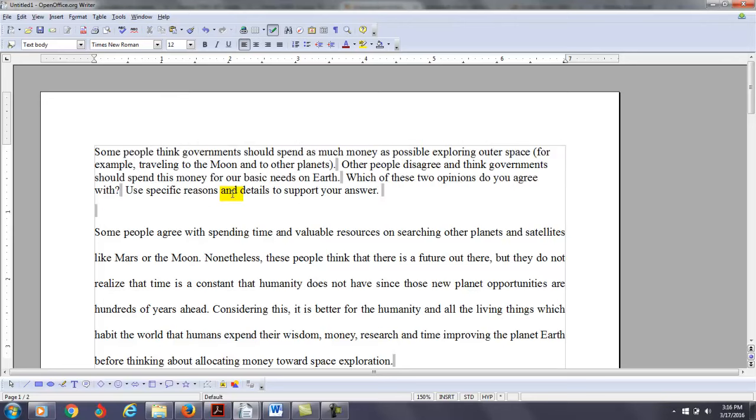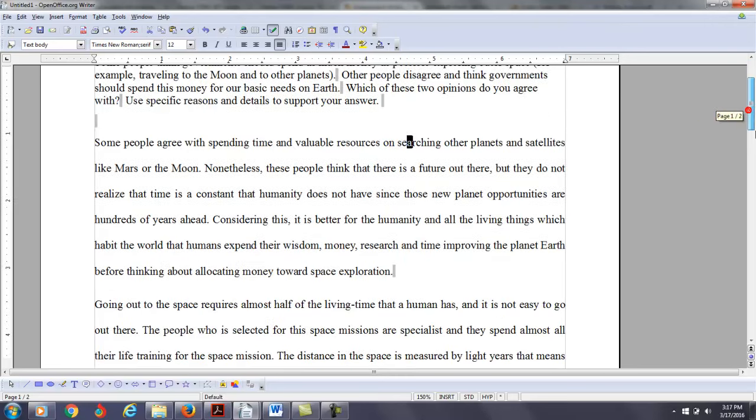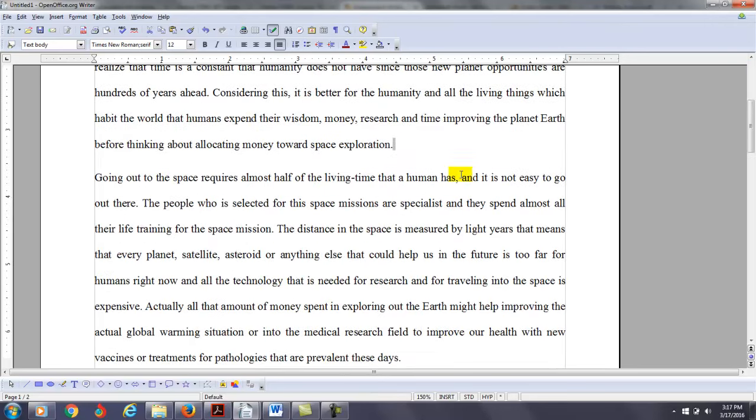So here it says some people think governments should spend as much money as possible exploring outer space. Other people disagree and think governments should spend this money for our basic needs on Earth. Which of these two opinions do you agree with? Use specific reasons and details to support your response. So my recommendation here, instead of getting to the counter argument here, get to the first argument of why we should spend this money on our basic needs.